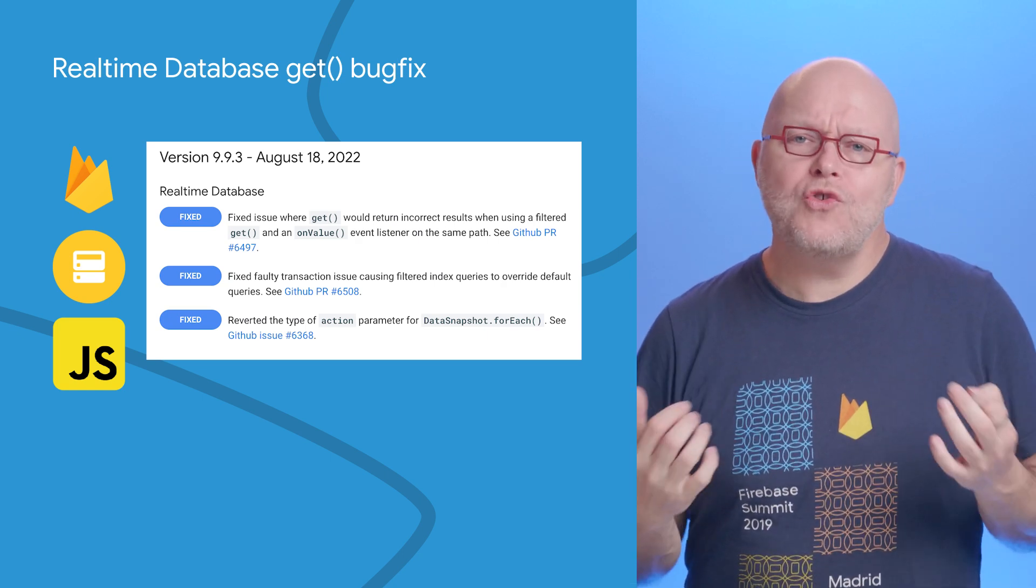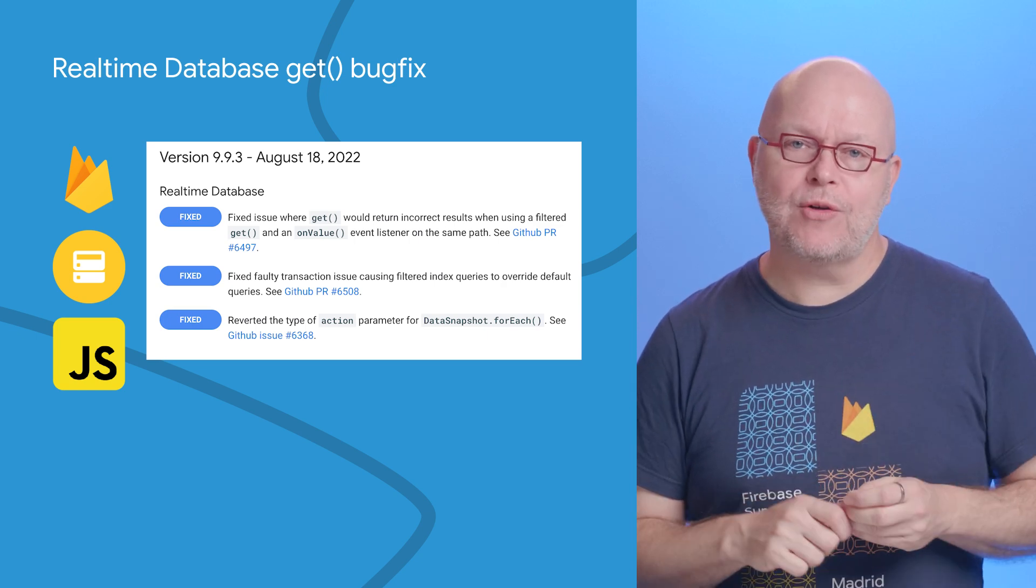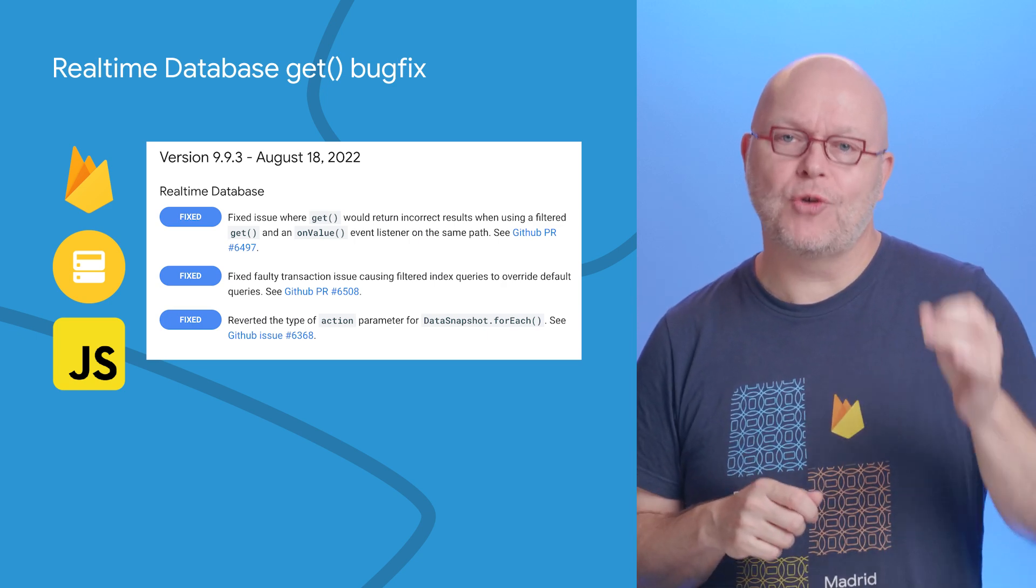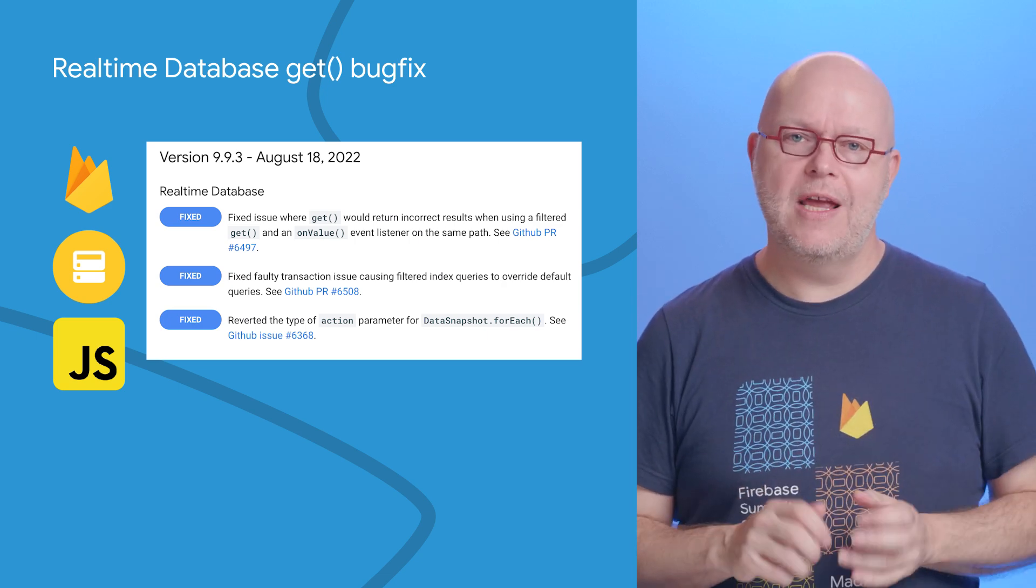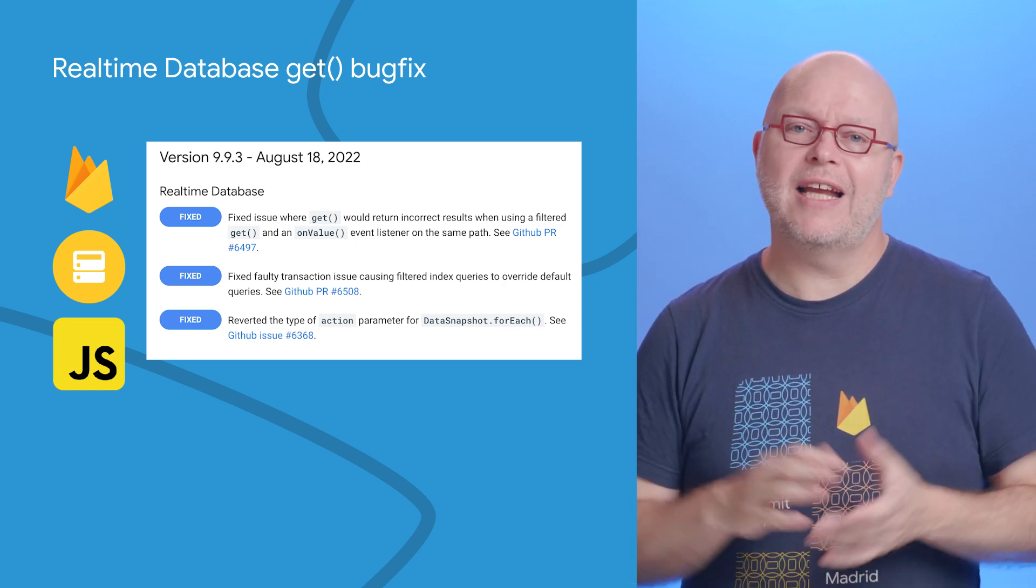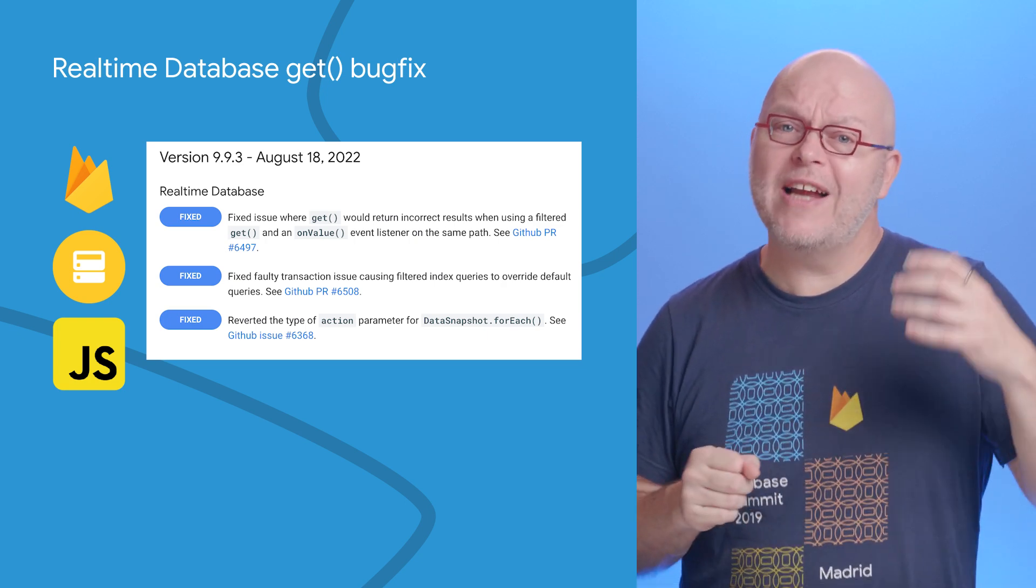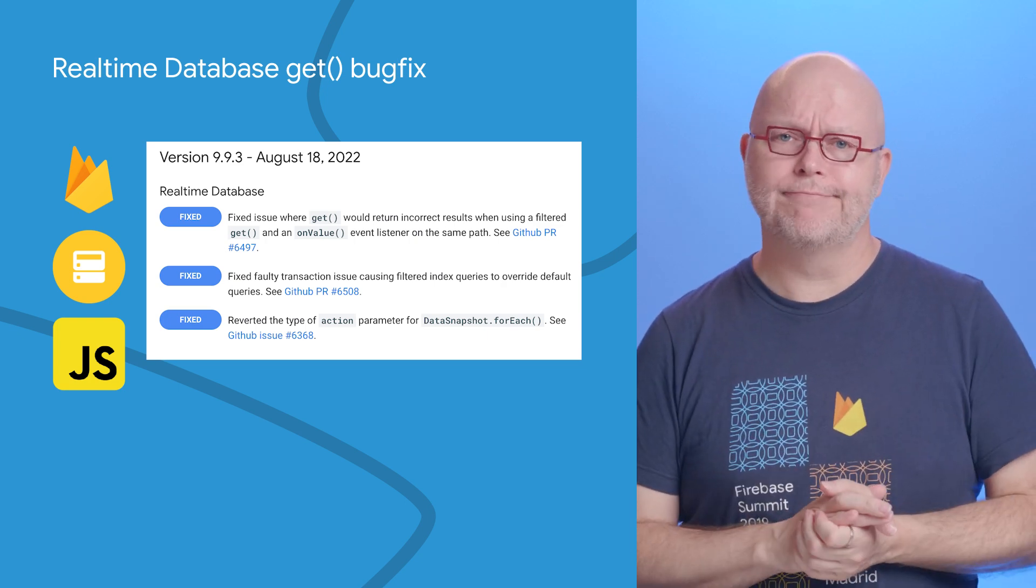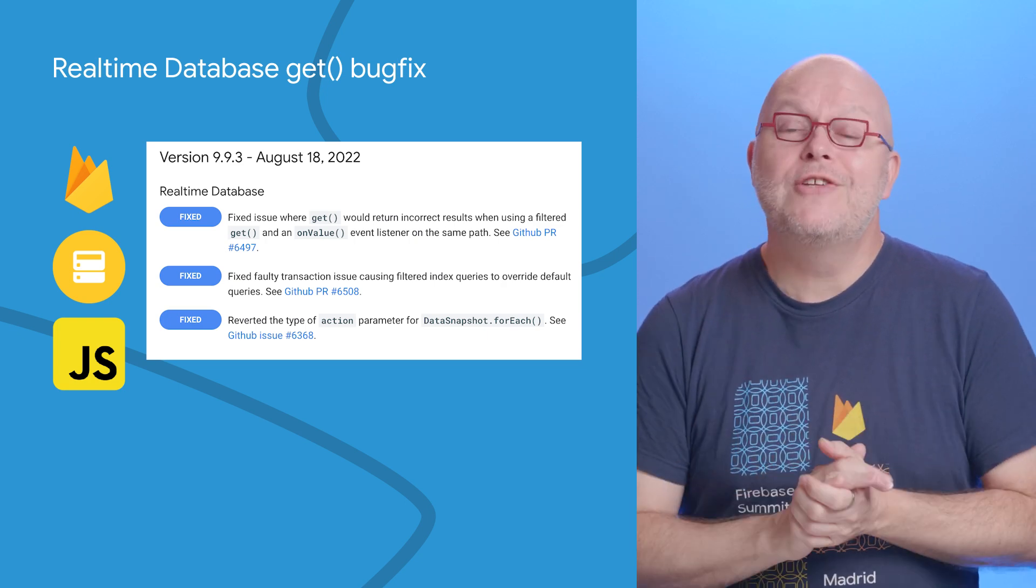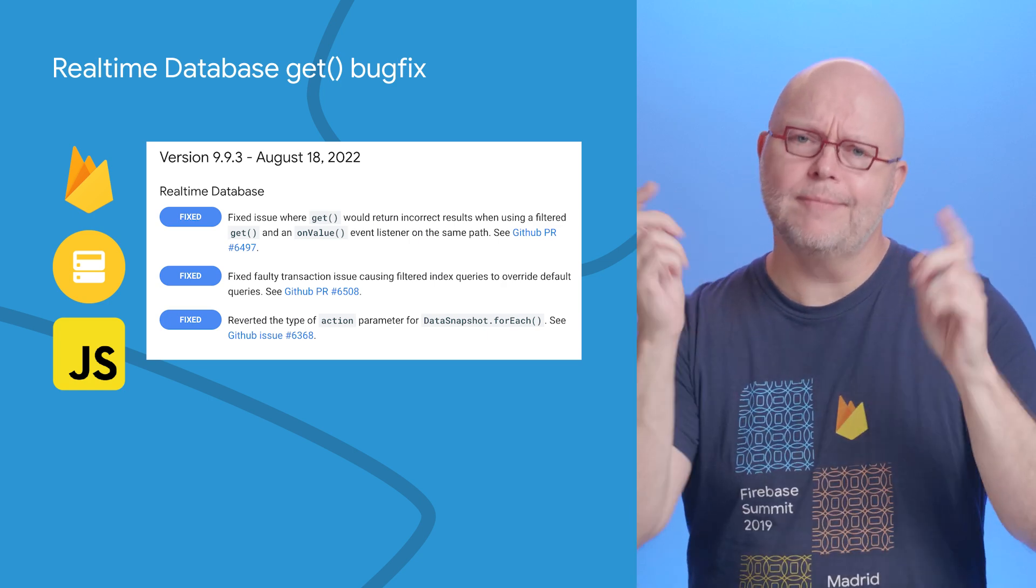We also updated the type of the action parameter for data snapshot forEach, and fixed a bug in transaction handling that caused filtered index queries to override default queries. Upgrade to the latest version with the link I included below.